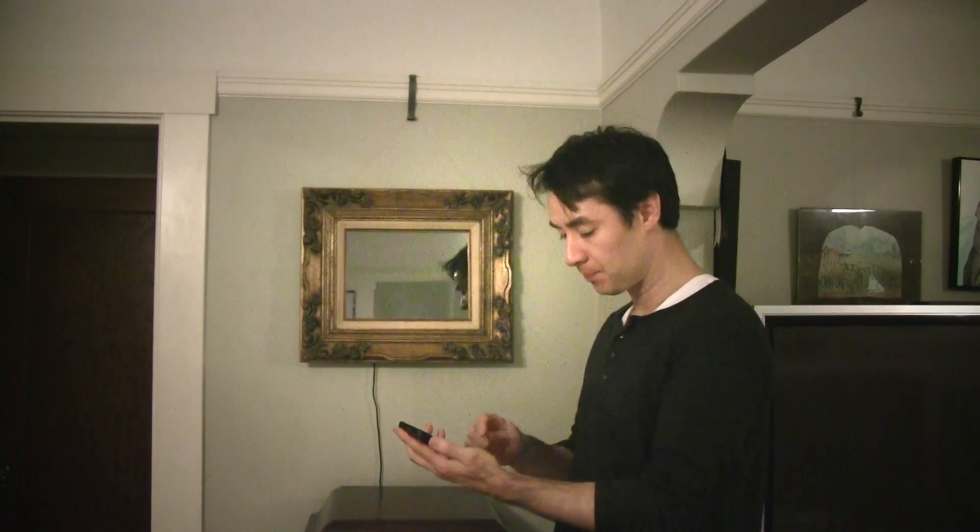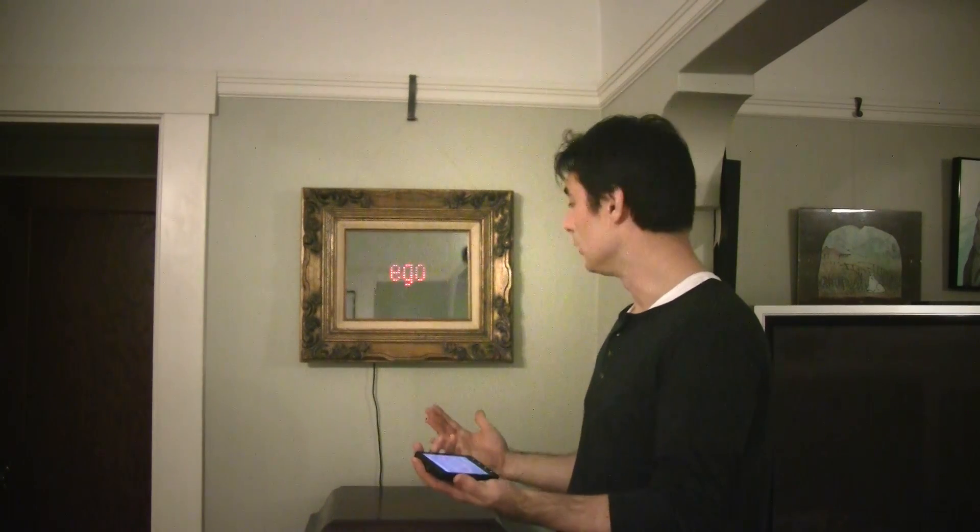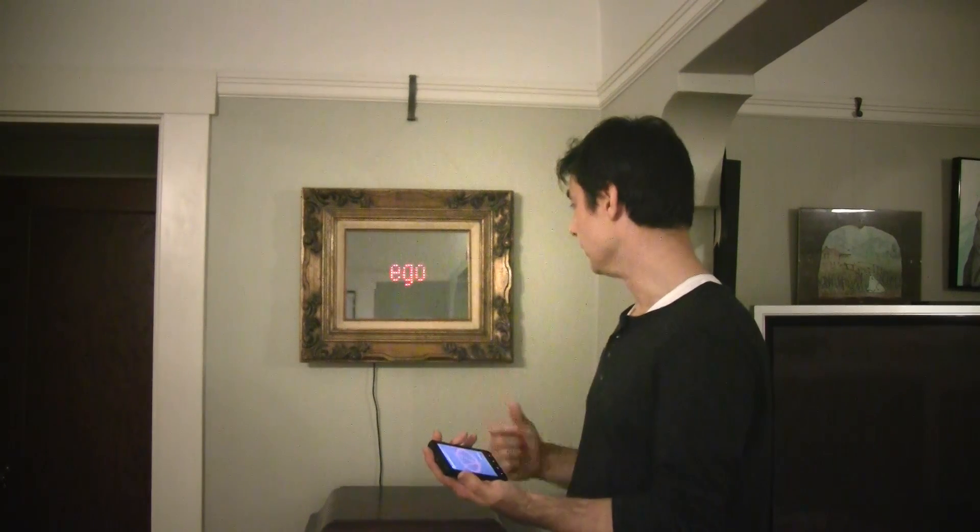Here's one more app called Verbiage. This is just streaming some random words to the mirror.